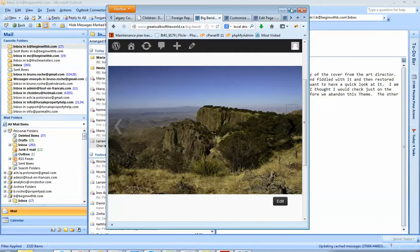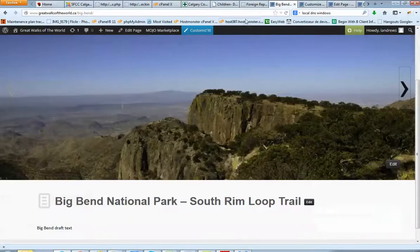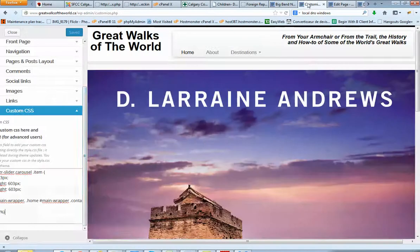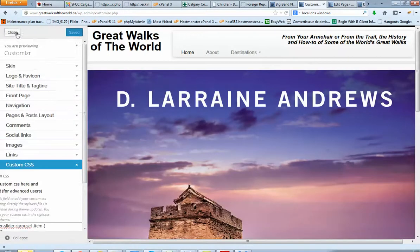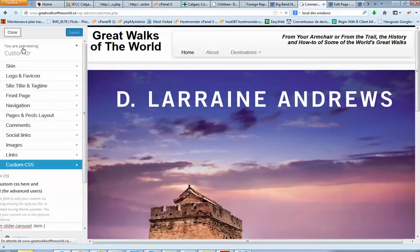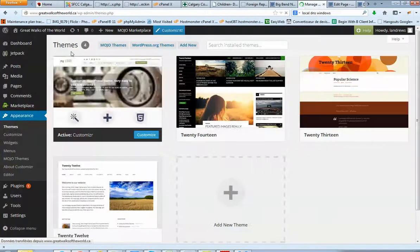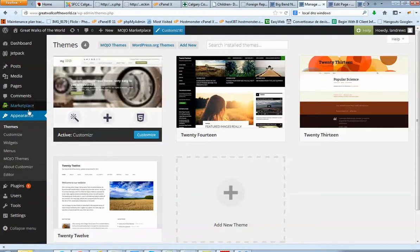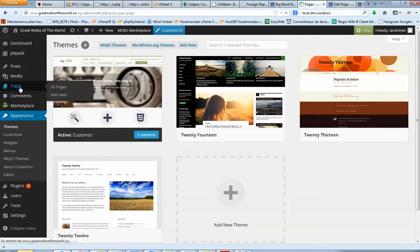So how did I do that? I just created a page first. Let's go there. I'm going to show you the steps I've done. I just created a homepage.